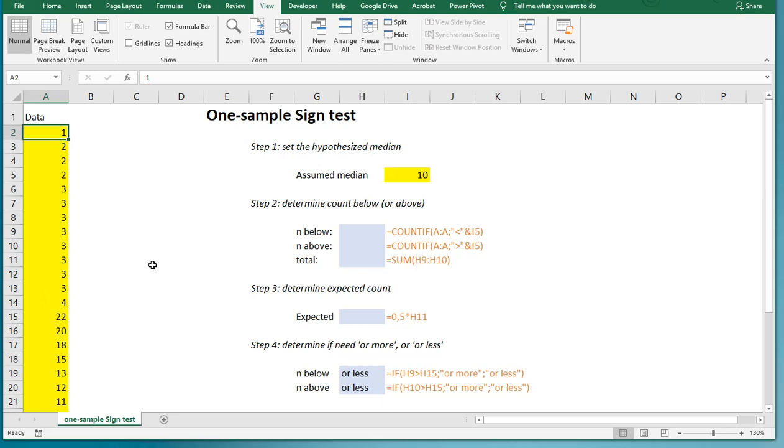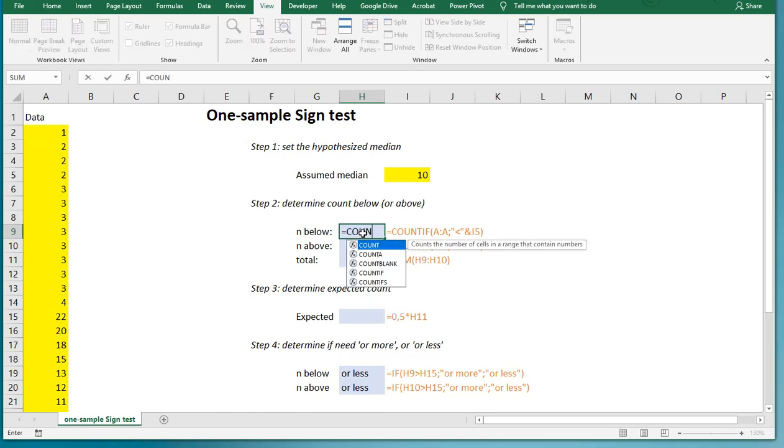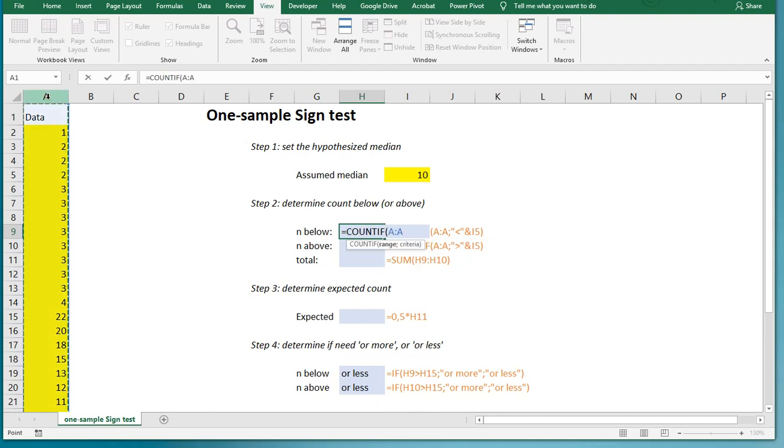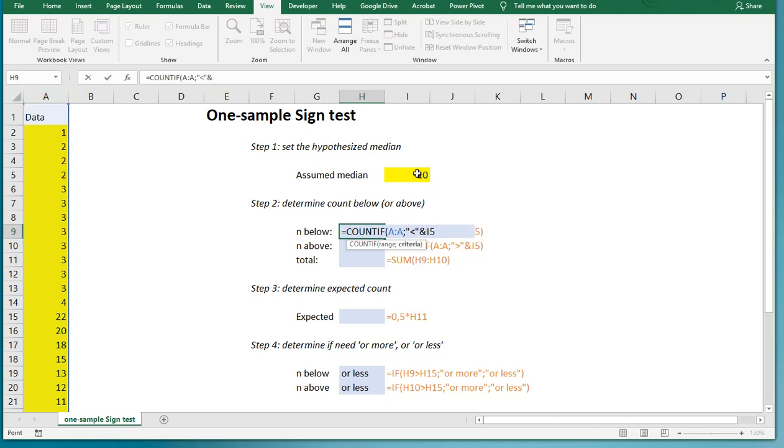So the first thing I need is to determine how many cases I actually have below 10, so below my assumed median. In this case, that's going to be COUNTIF, and then all my data is in column A, so I can simply select the entire column. And then in order to get a less than, I need quotation signs, use the less than sign, and then the hypothesized median.